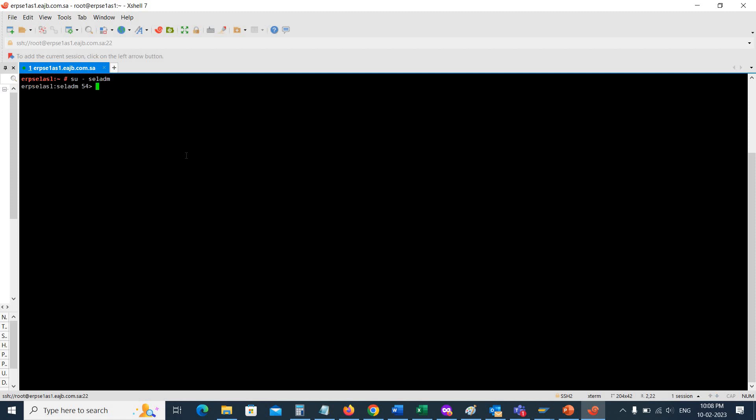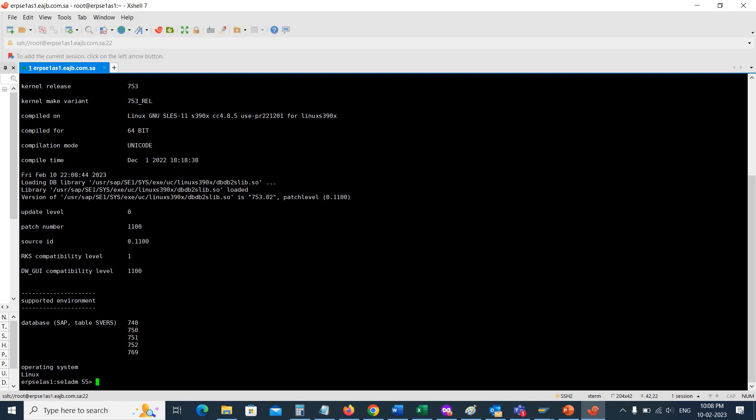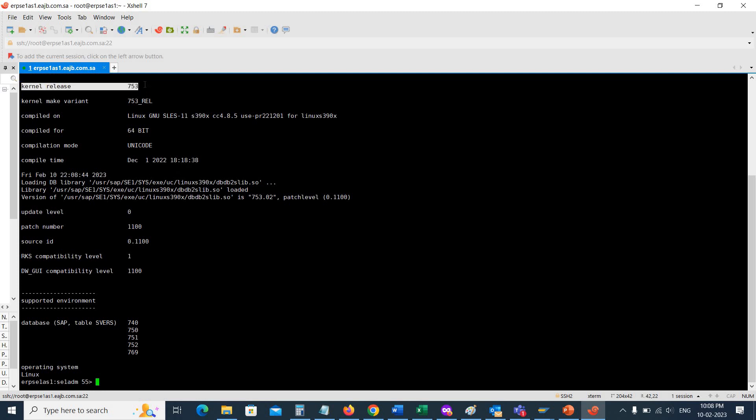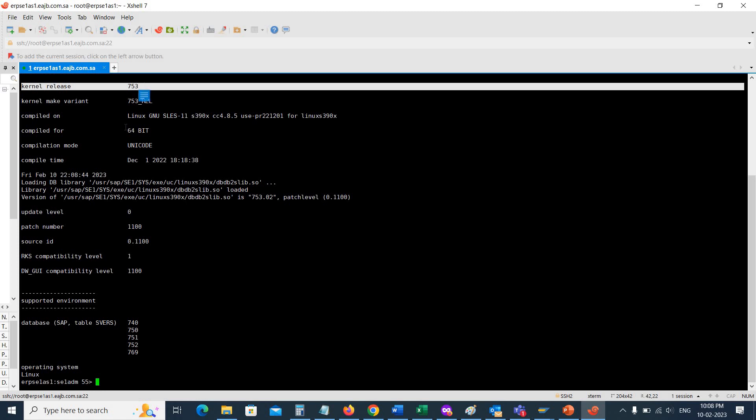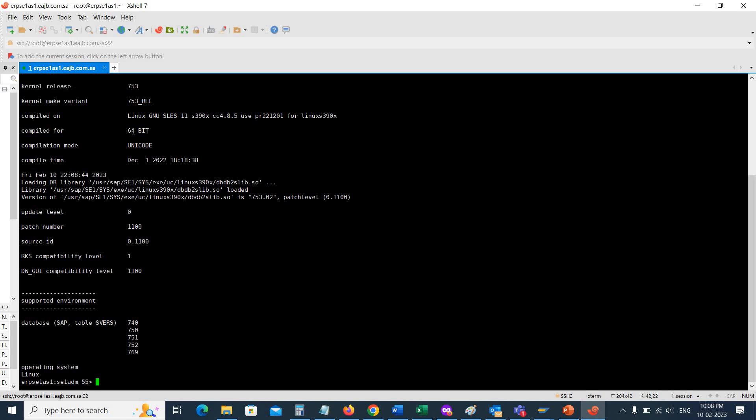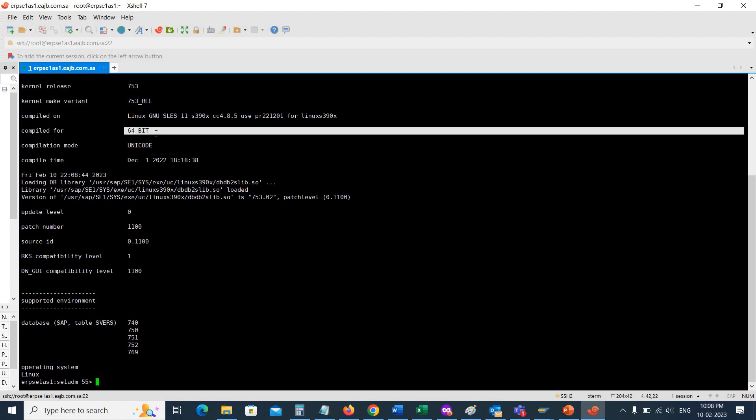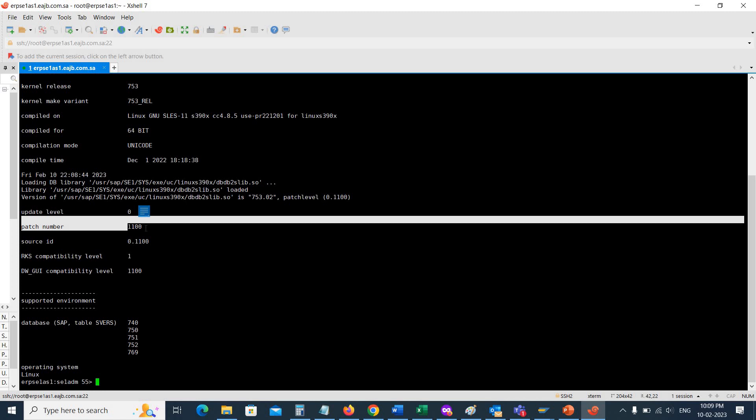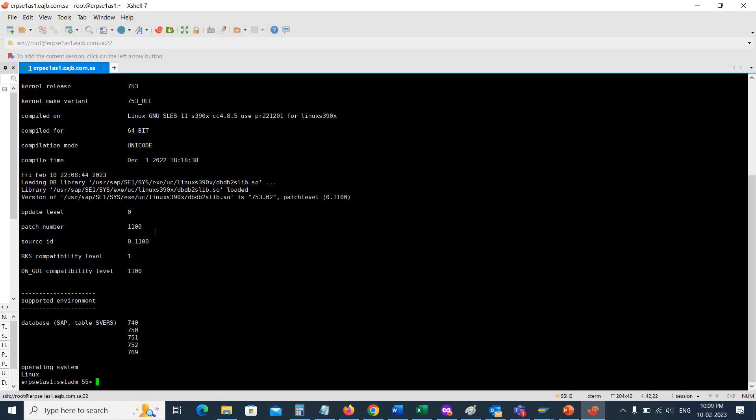Here is the command to check the kernel version of SAP system: disp+work. Then you press enter. Here you can see the kernel release is 753 and it is 64-bit, and the patch number is 1100, which is the latest one available. I have already downloaded and upgraded it, but I will show you in the other video how we can update the kernel version.